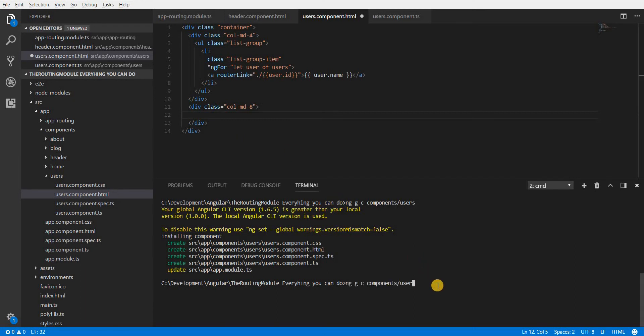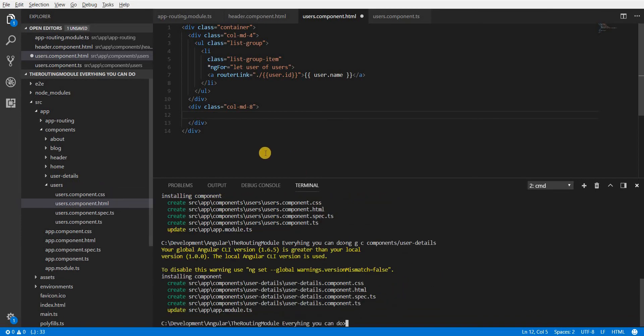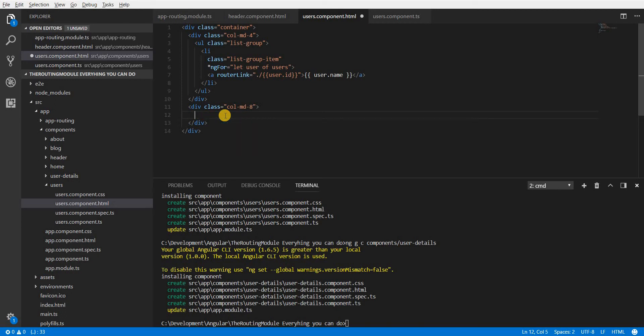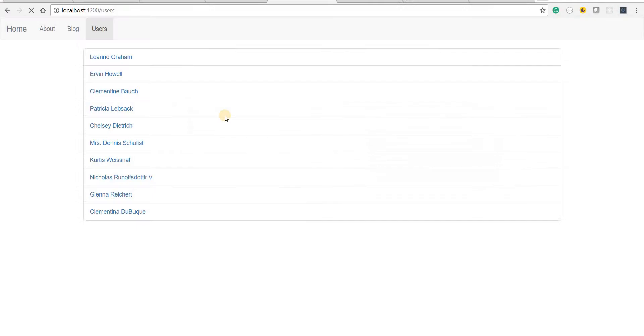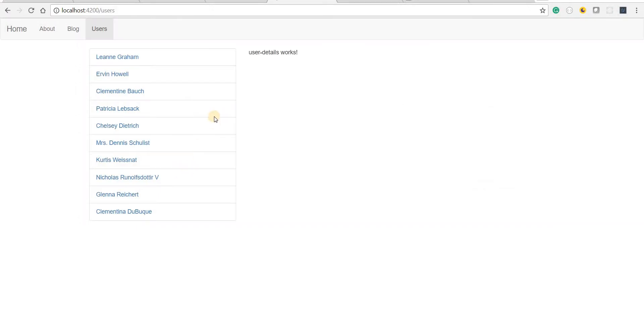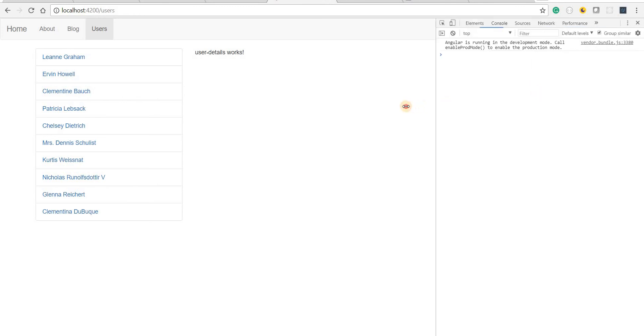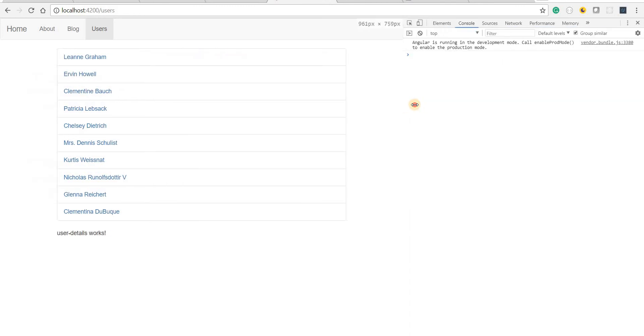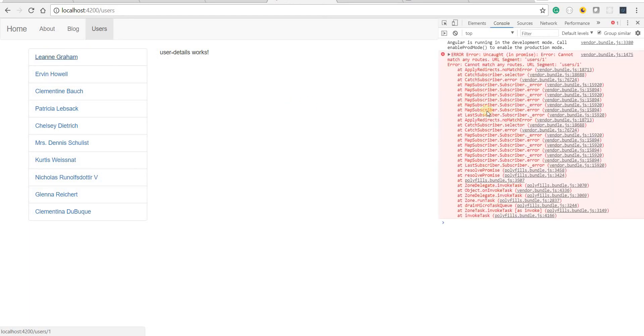I'm going to create a user detail component and I will be using that user detail component here. Let's save this and now if I check I see a list something like this but if I navigate to a particular user here, let's say for example if I click on one of these links I am going to get an error.